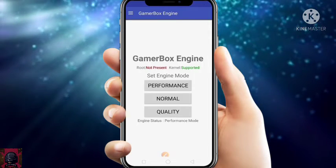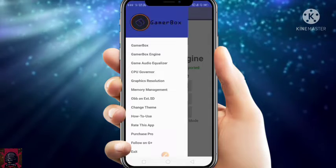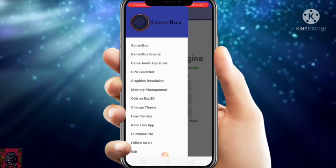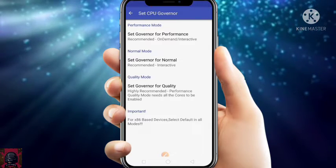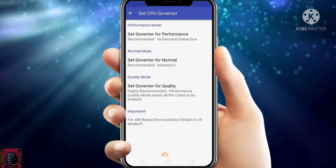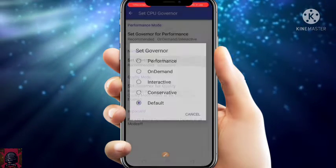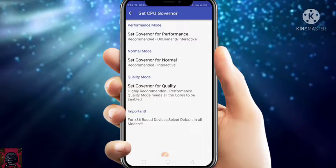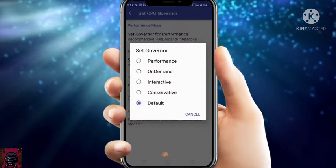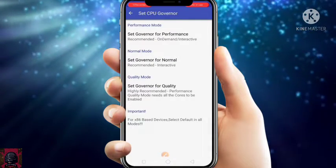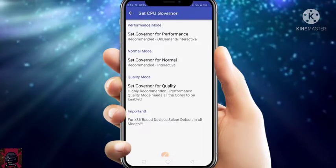Again, just click on the three dots at the top left corner and go to GPU Governor. Click on 'Set GPU Governor for Performance' and set it to Performance Mode. After that, set the governor for Normal mode — Normal mode must also be set to Performance Mode. After that, set Quality mode — set it also to Performance.